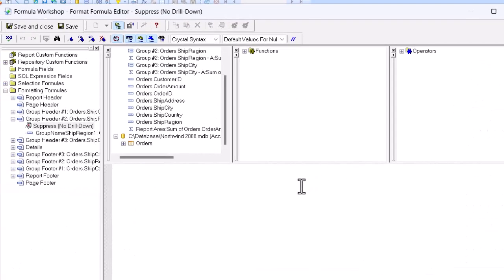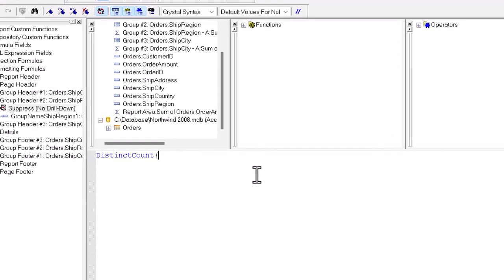Once we're in there, the function we need to use to look for the number of regions is called distinct count. So I'll put that function name in and the open paren.